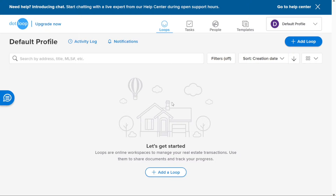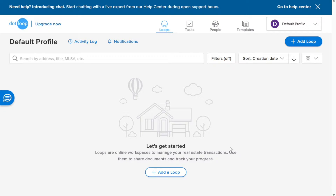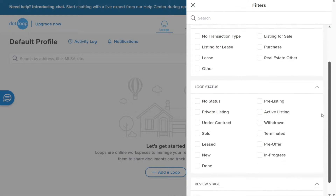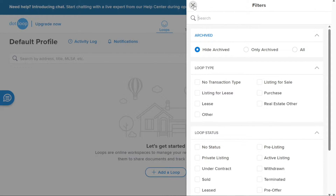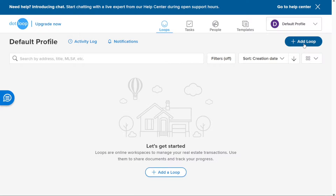The Loops tab serves as the default landing page when you log into your Dotloop account. It provides a comprehensive overview of your real estate transactions by displaying existing loops you have already created, acting as a centralized hub for managing and tracking the progress of your deals. Within the Loops tab, you have the flexibility to filter and sort your loops based on various criteria, allowing you to easily navigate and locate specific loops. You can also create new loops directly from this tab by clicking on the Plus Add Loop button.